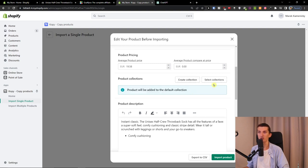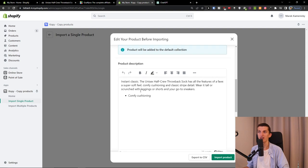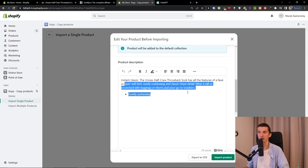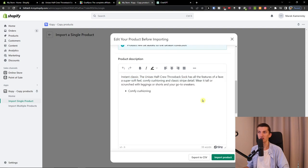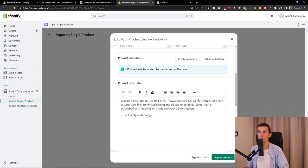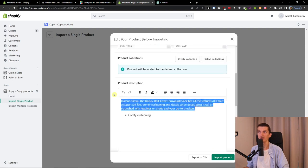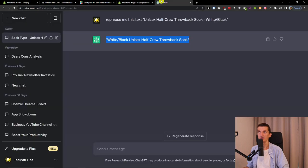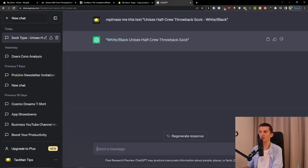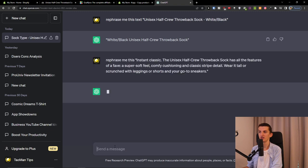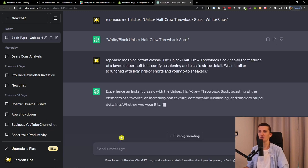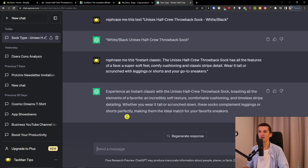You can create a collection or select collections. Then you have the product description - this is something I would add to ChatGPT: 'rephrase me this.' You need to have it unique.